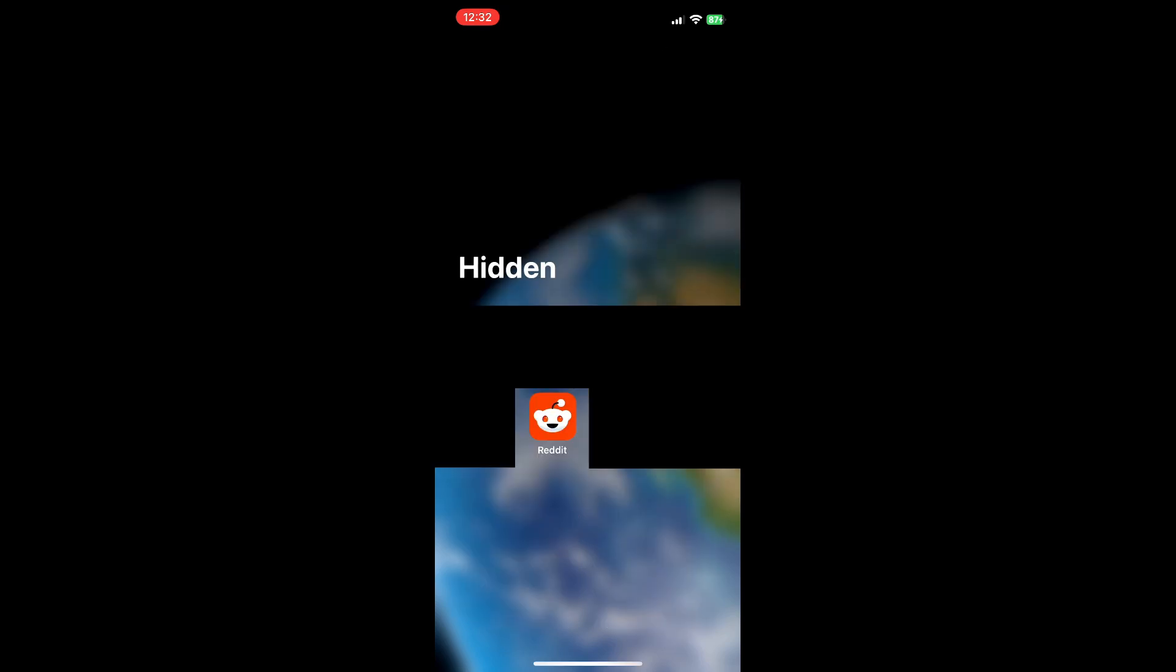If you need to open it up to see the full list, tap on it again and it will reveal the full list of hidden applications. At that point, you can click on it. It will scan your face again, just because it's protected by face ID, and then you'll be able to use it.